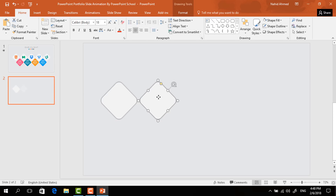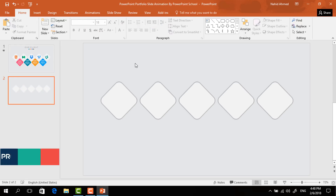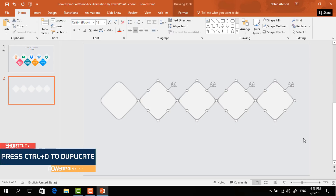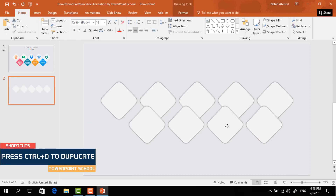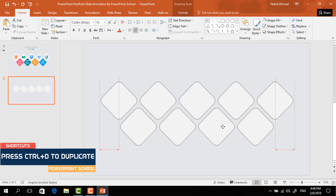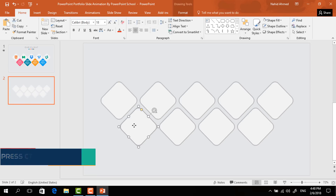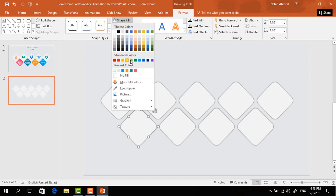After adding the shadow, bring it to the desired position. Press Ctrl+D to make a duplicate, place it right beside it, and press Ctrl+D a few times more. Now we have to select only these four and press Ctrl+D to duplicate, then bring them over here.